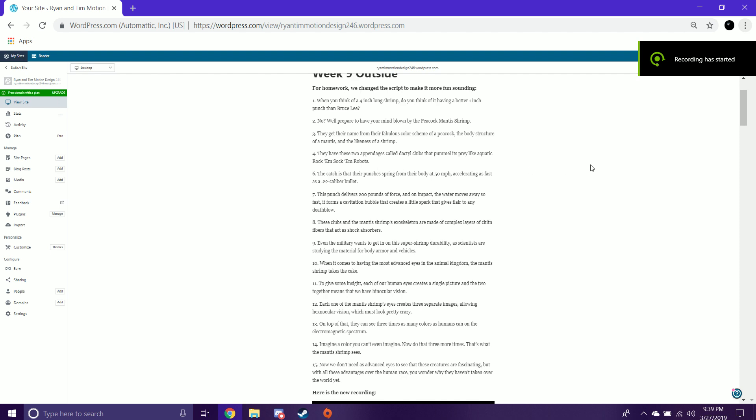When you think of a 4-inch long shrimp, do you think of it having a better 1-inch punch than Bruce Lee? No? Well, prepare to have your mind blown by the peacock mantis shrimp.